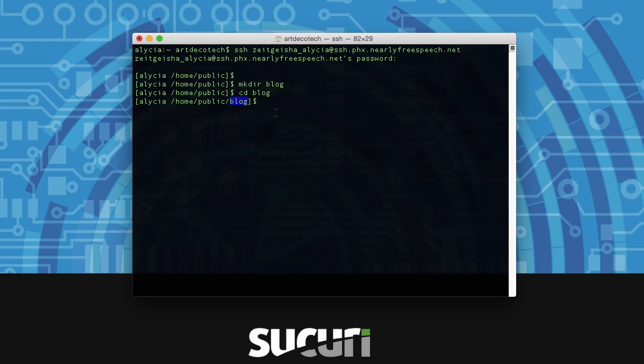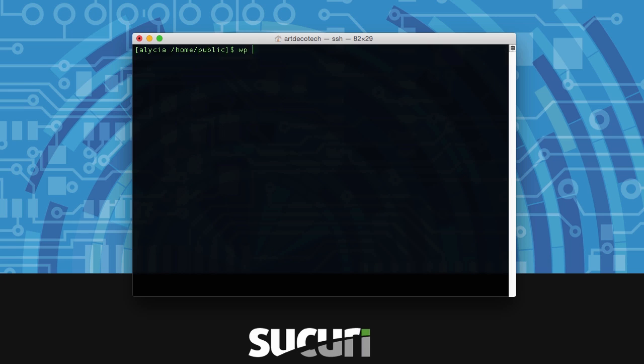Now for me we're going to be installing it in the main folder so we won't actually do this step. Once you're where you need to be installing WordPress, type WP Core Download. It's going to get the latest files from the repository.